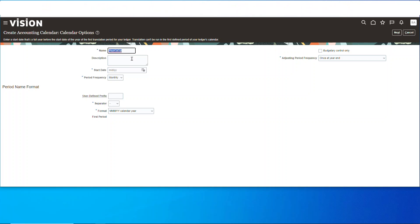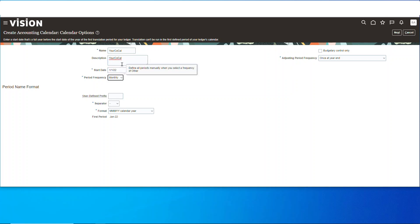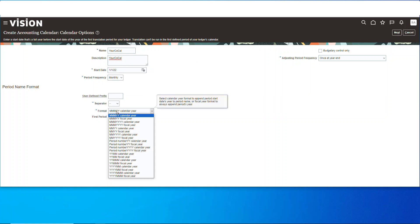And the start date—we'll make it January 1st, 2022. It's monthly. You can see all the different formats. I'm going to stay with the standard.